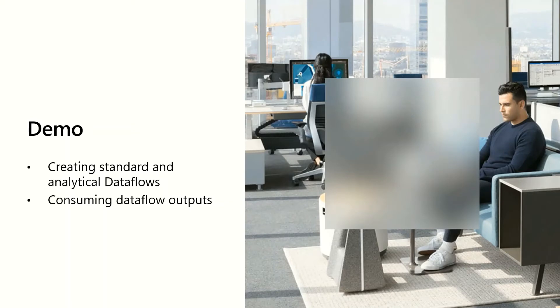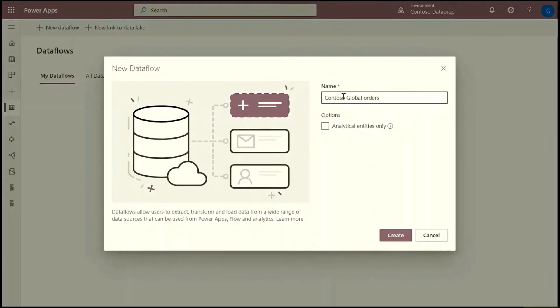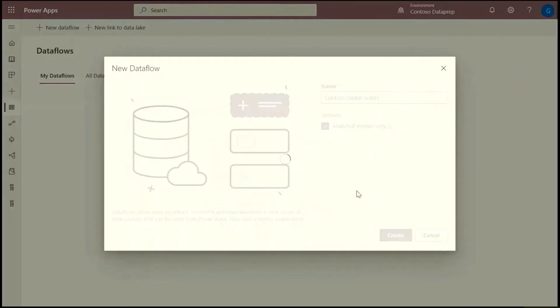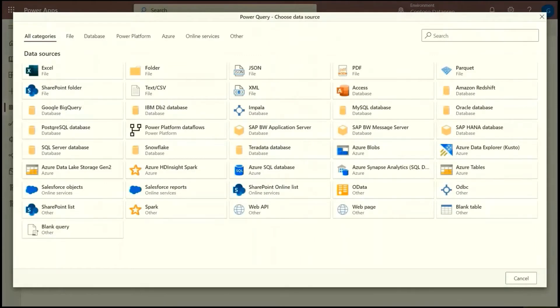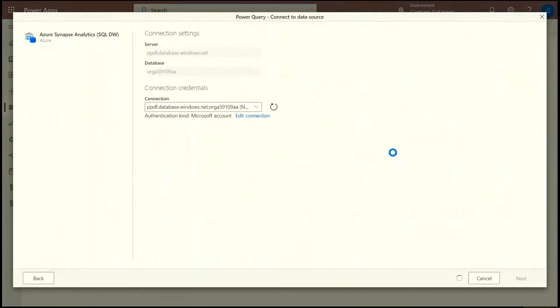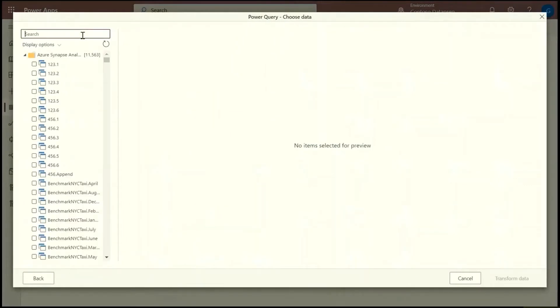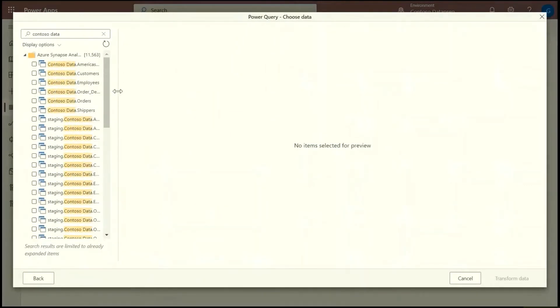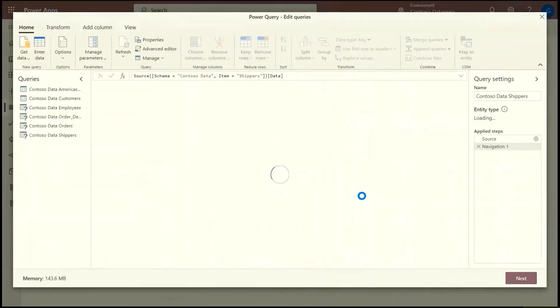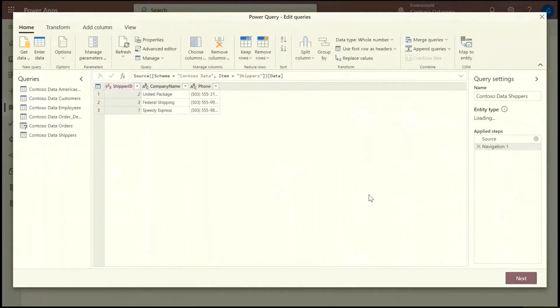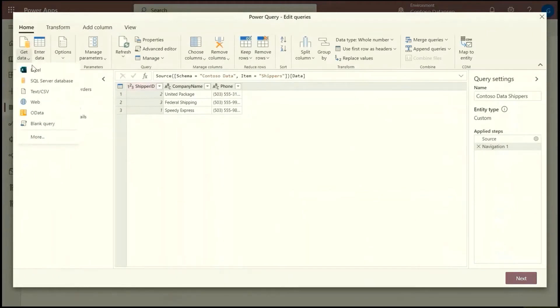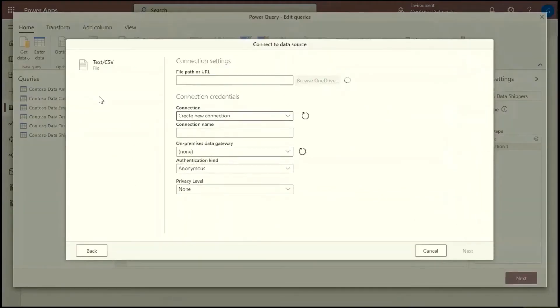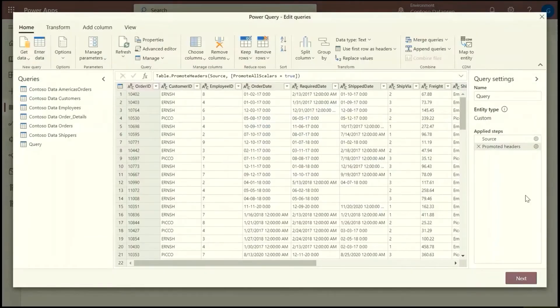We'll take you through creating standard and analytical dataflows and then how the outputs can be consumed from Power BI. Okay, so we'll start by creating an analytical dataflow. What I want to do is get data from a few data sources. I work at an international company and I would like to organize my order data with customer data and the employees that submitted the order. Now I have orders from Europe and rest of world and they're in two databases. So you saw me getting data from SQL DW and then my second order table is from a CSV file.